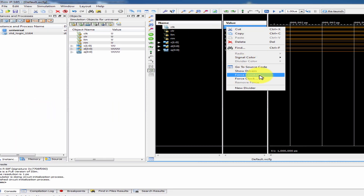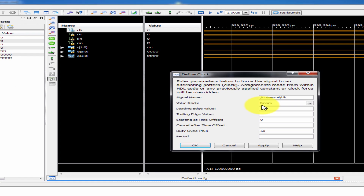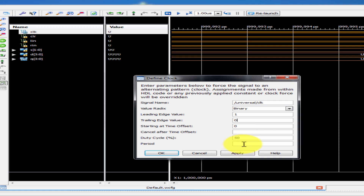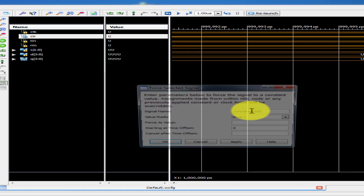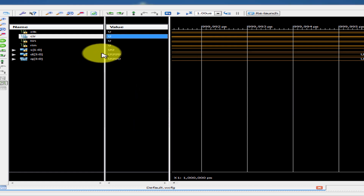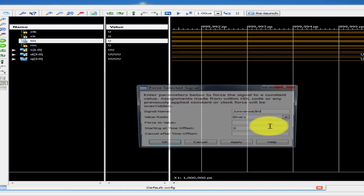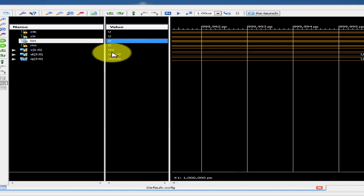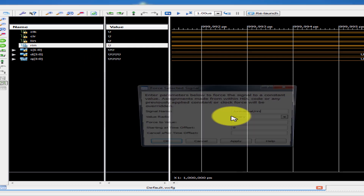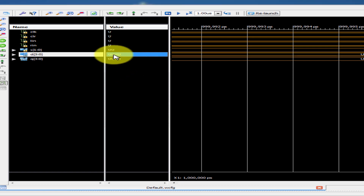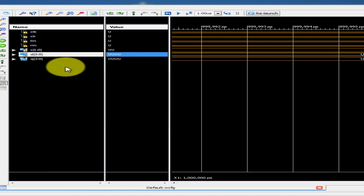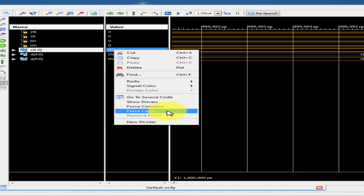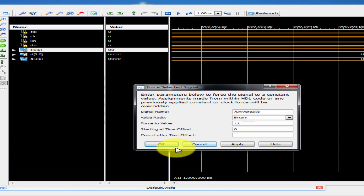First, set up the clock — post clock. Leading edge 1, trailing edge 0, time period 1 lakh (100,000 ns). That is the time period and cycles. Post constant: LN is equal to 0, RN is equal to 1. Next set D value post constant: 1,0,1,0. Then SI value post constant: 1,1.